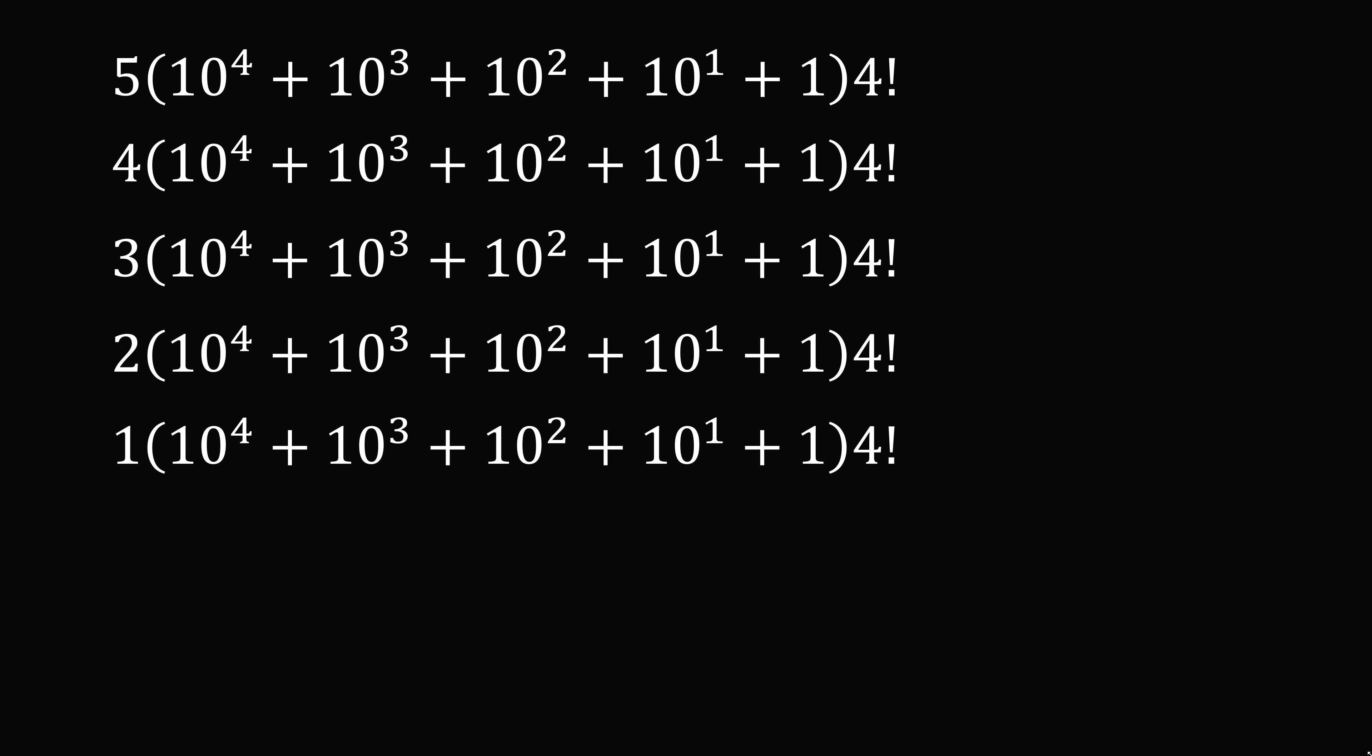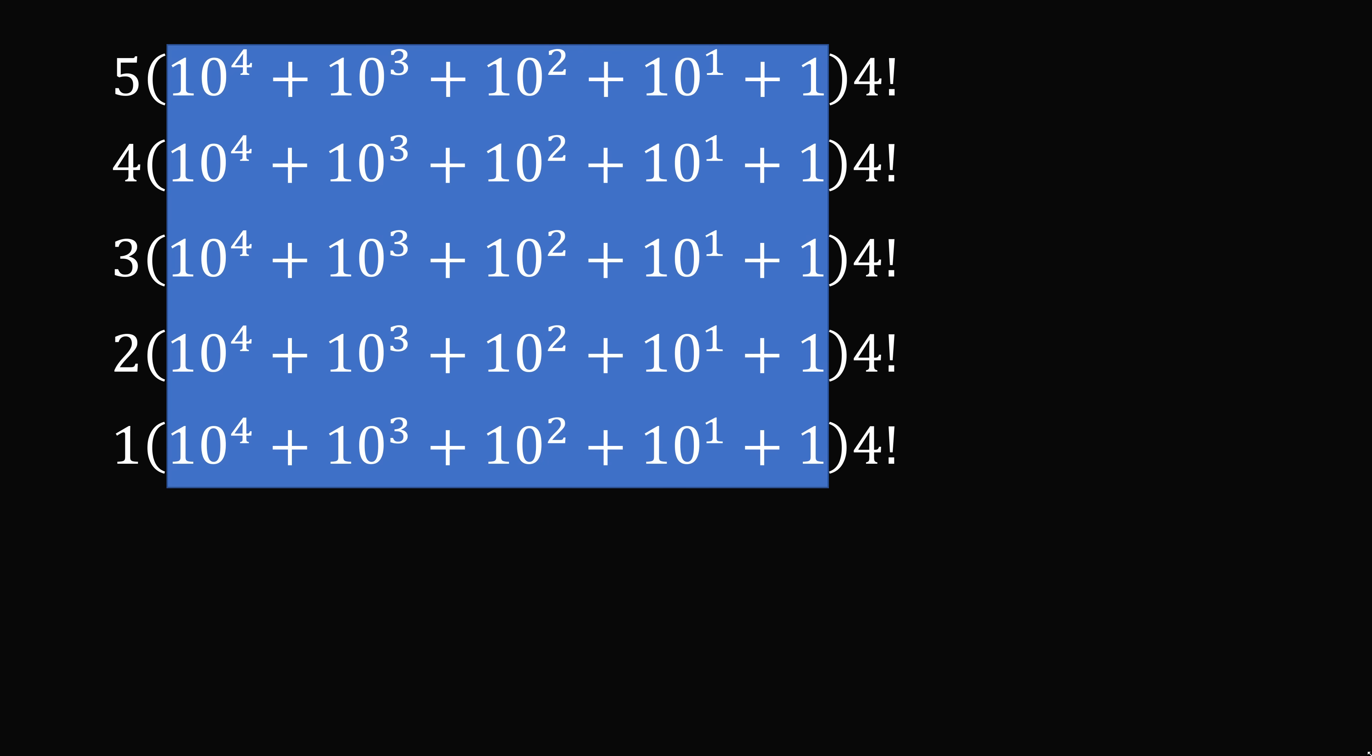So we can first factor out the sum of these powers of 10, and then we have the sum going from 5 to 1, multiplied by the sum of these powers of 10, multiplied by 4 factorial.